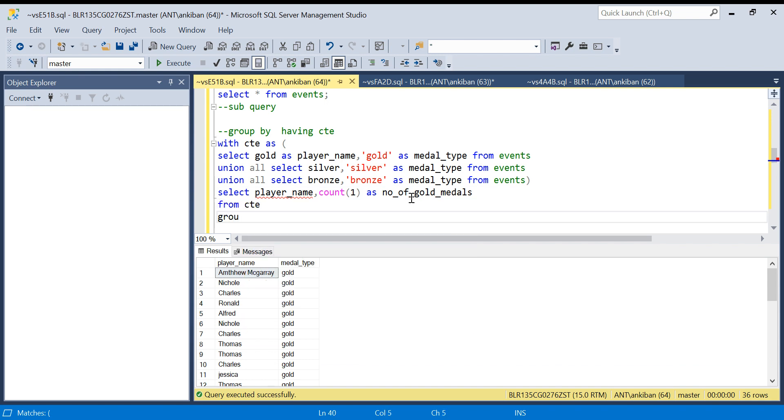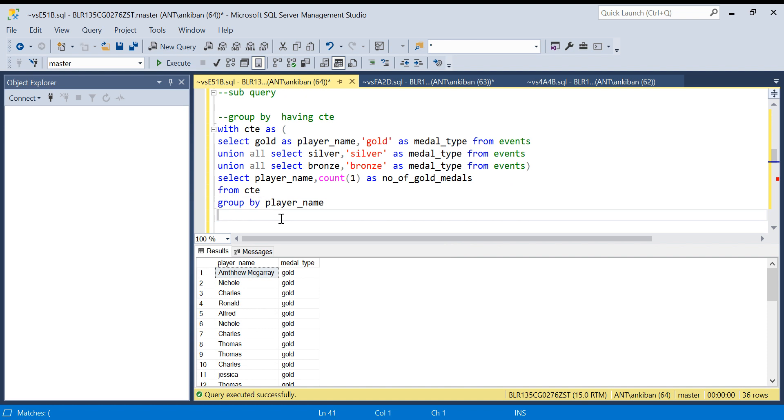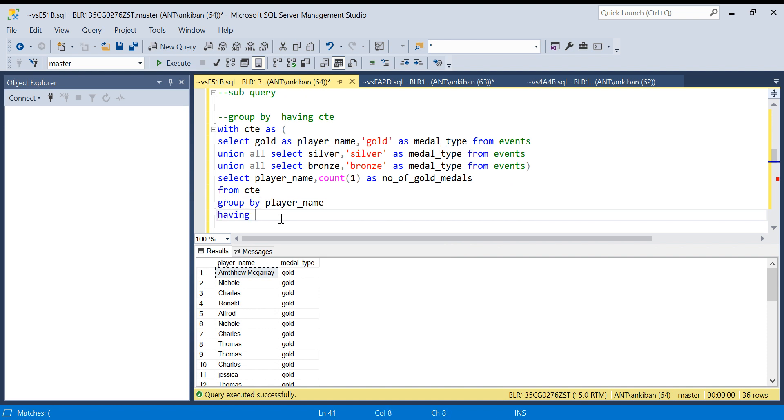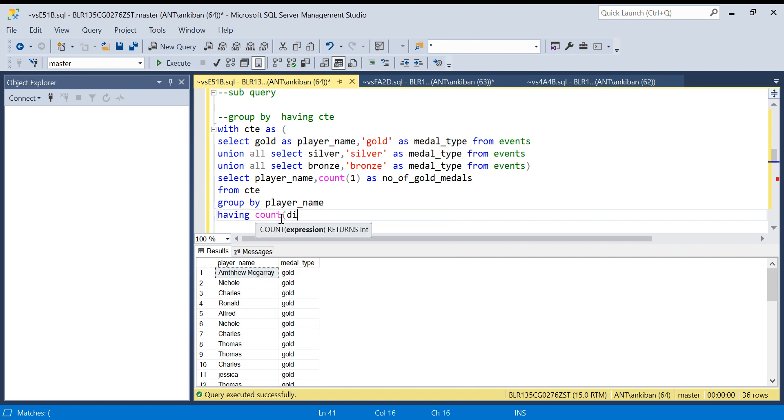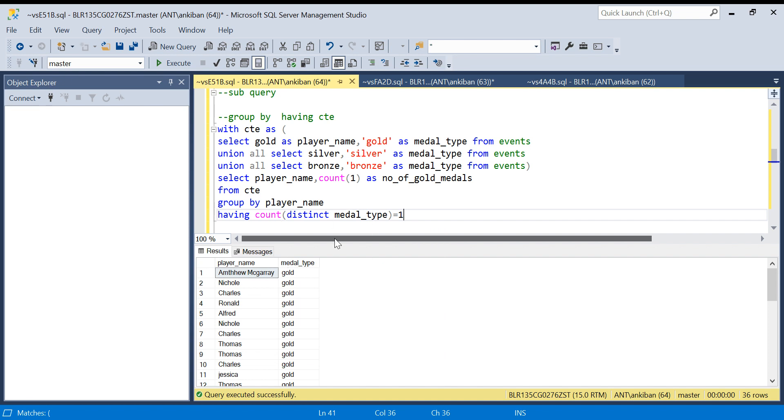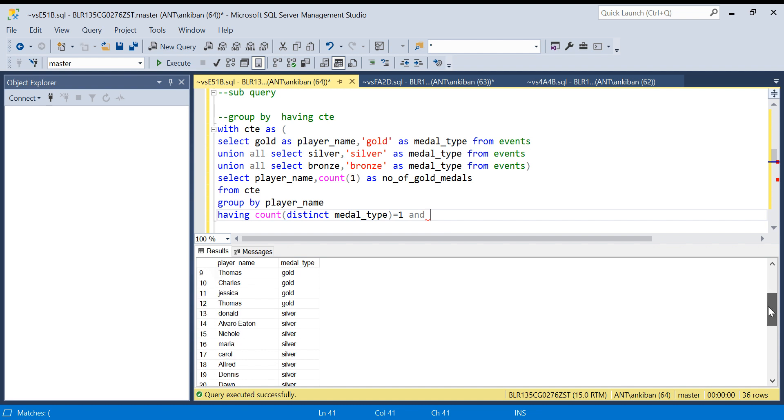So this person should have won only one kind of medal, either gold, silver, or bronze. If someone has won gold and silver both, then this distinct count will be two. So that's why we don't want that. Either he has won gold or silver or bronze, so that will be one level of filter we are doing.